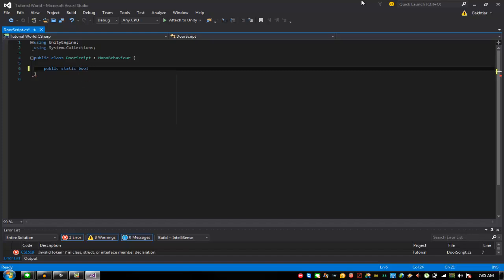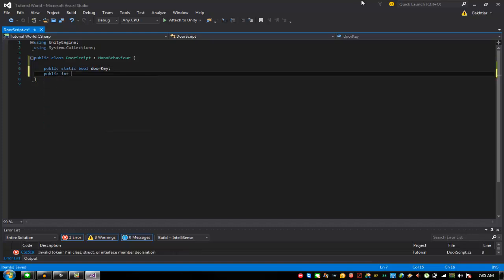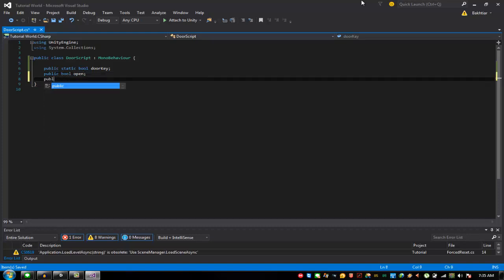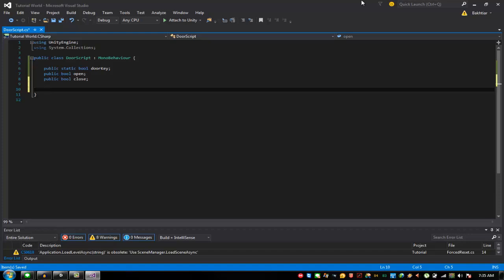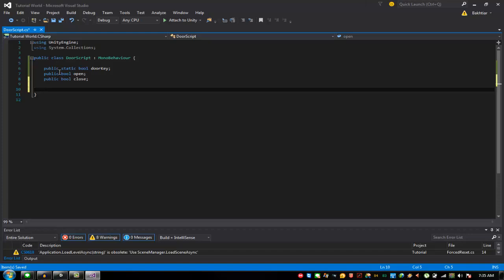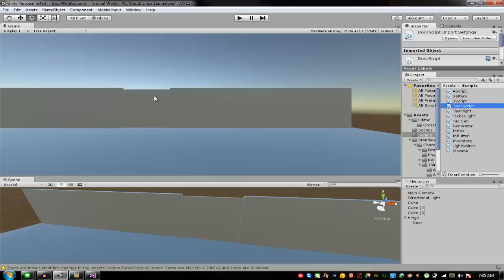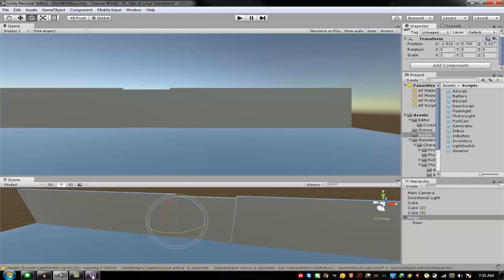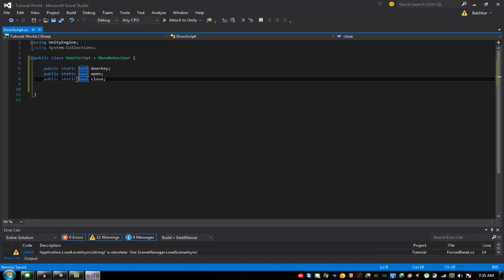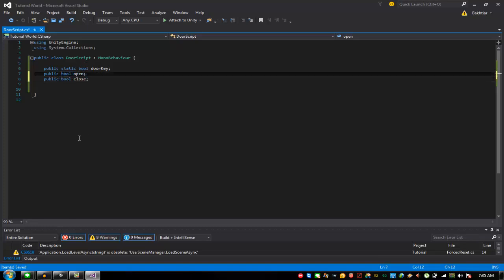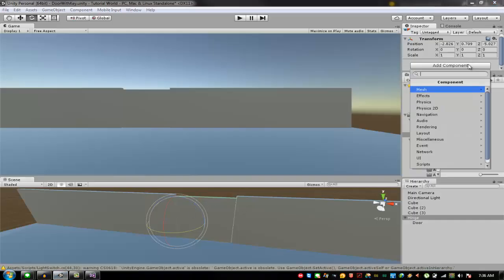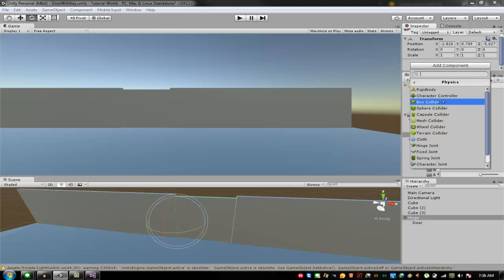Declare public static bool doorKey, and then public bool open, public bool close. For the trigger detection, this one can be put as a normal non-static variable. Now add component: Box Collider.